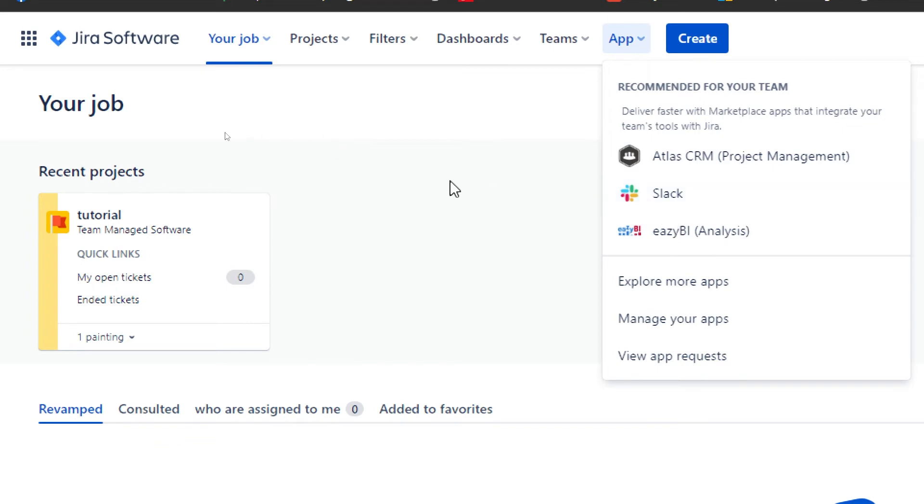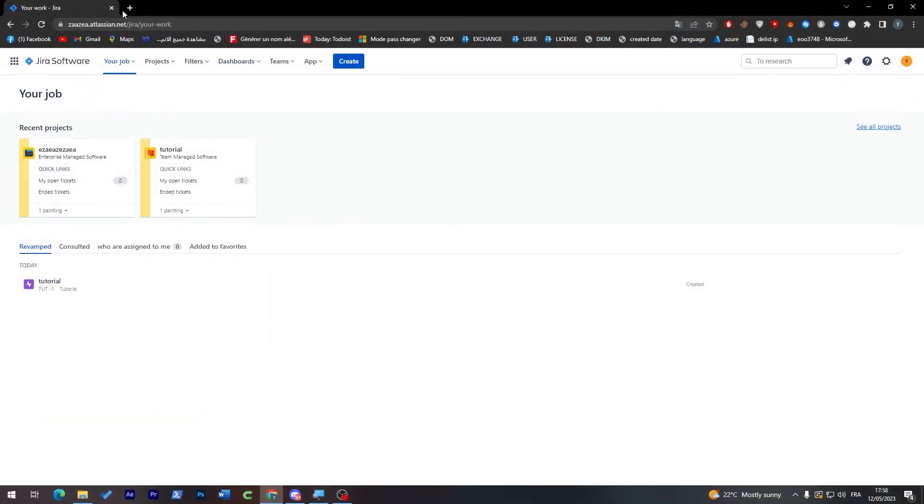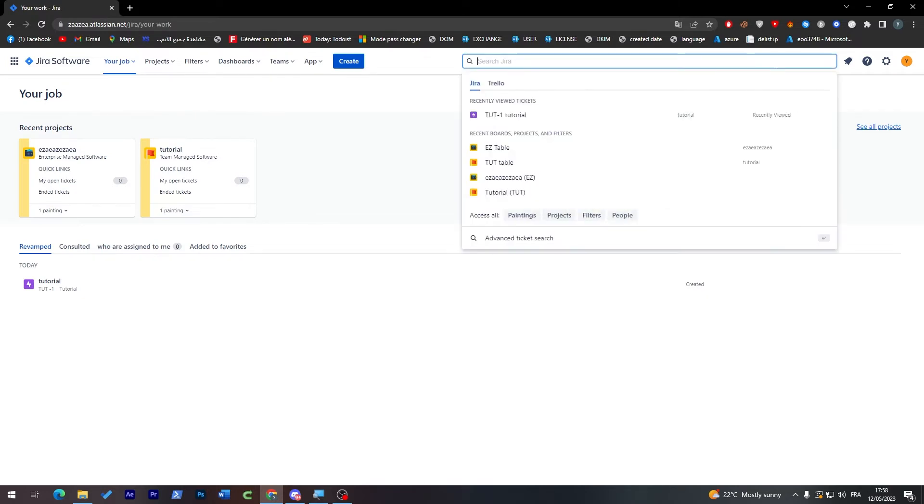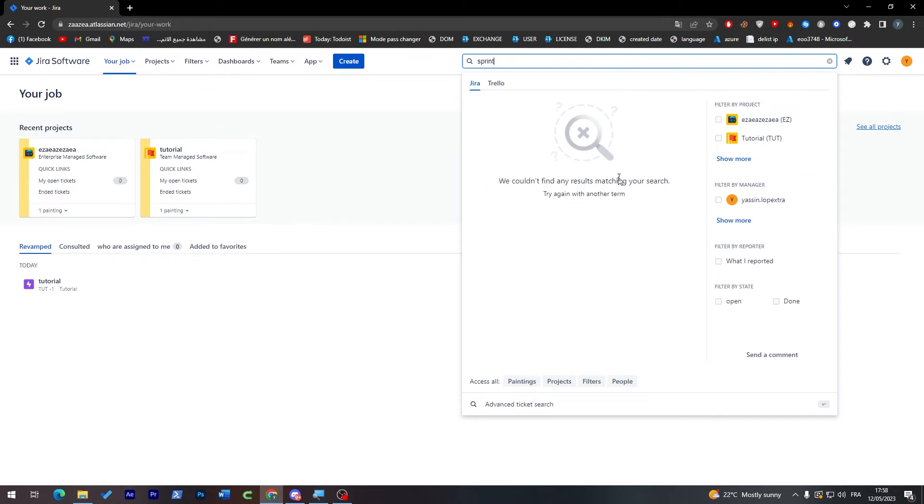What I'm going to do is simply head up and go to the search and search for sprints. As you may see, there is nothing called like sprints in here.